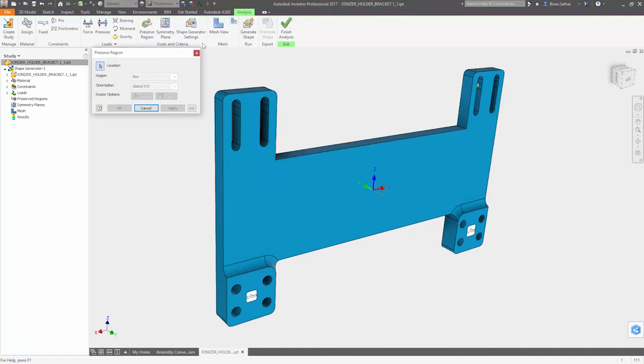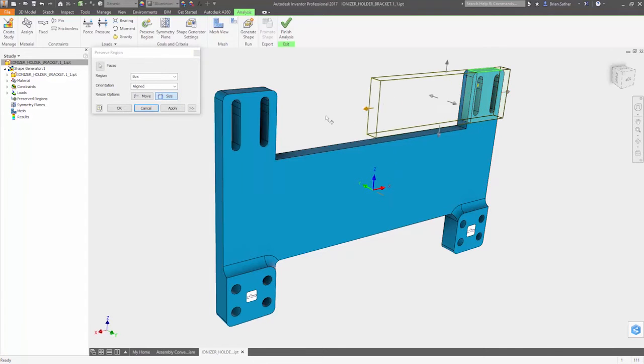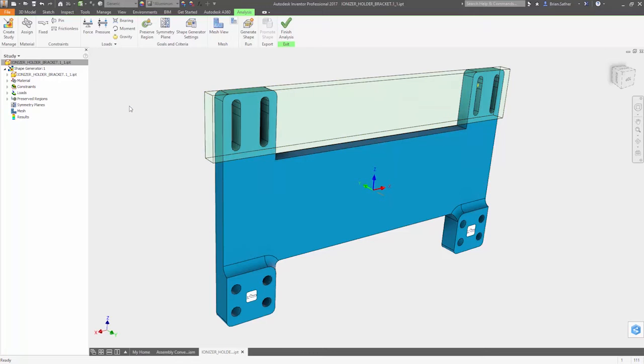You also have control over how the shape will be generated. Regions can be excluded from the optimization through the use of a dynamically sized bounding box.